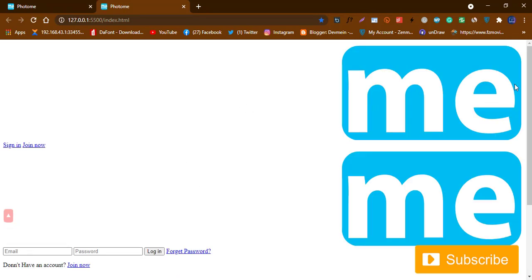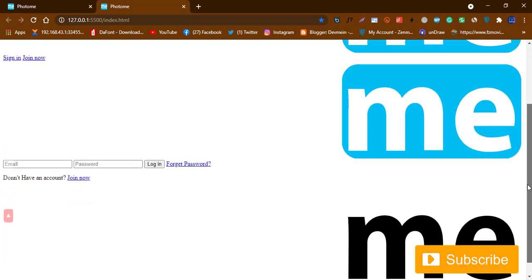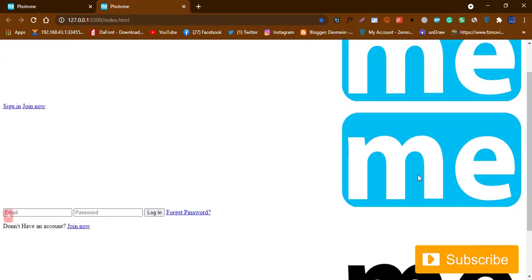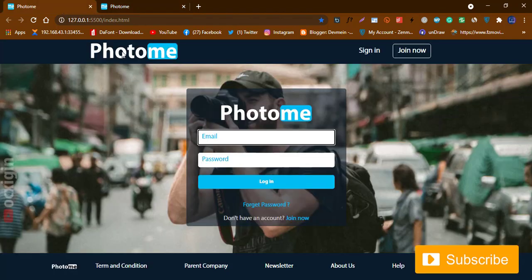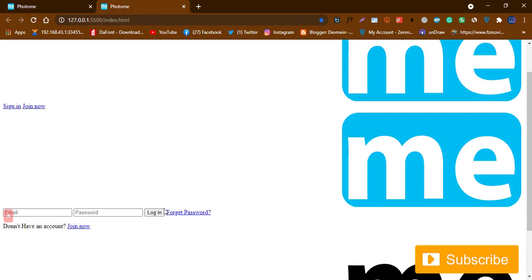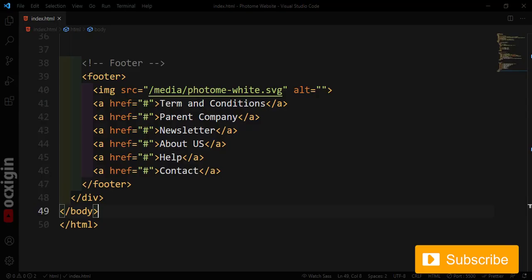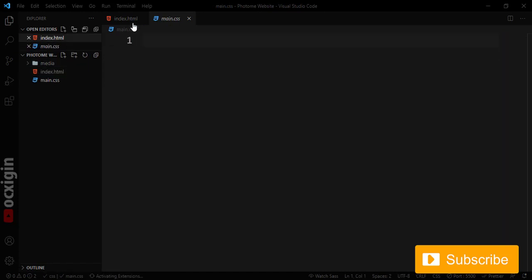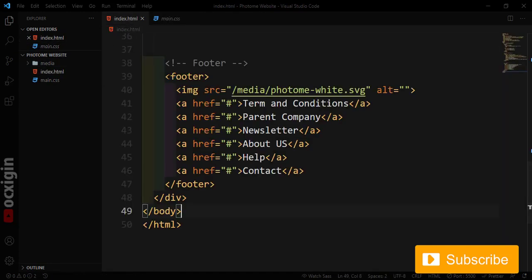If I save and view the result, we have two large images and some text. One is for the footer, one for the form box, and one for the header. The HTML structure is complete — now let's target the CSS.